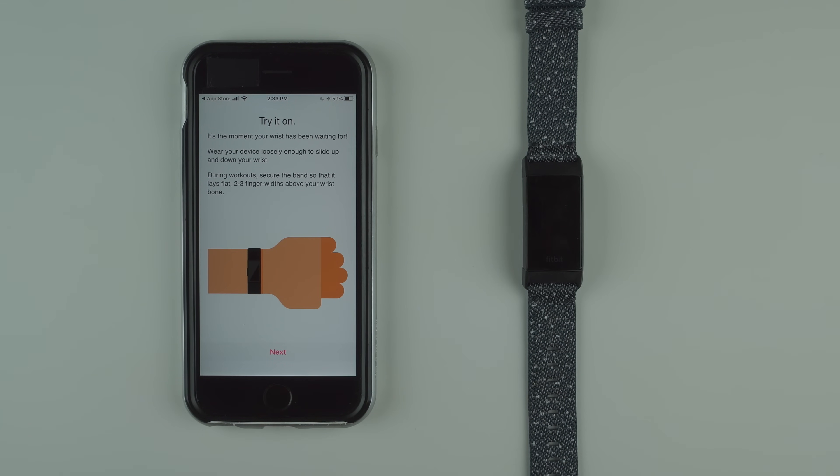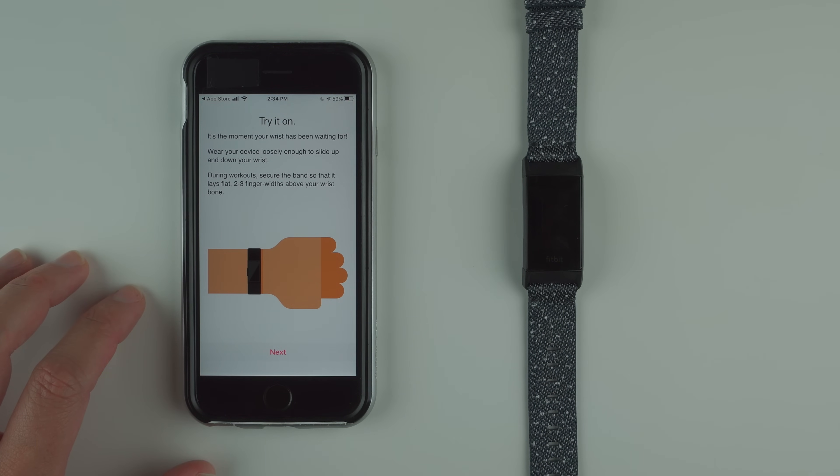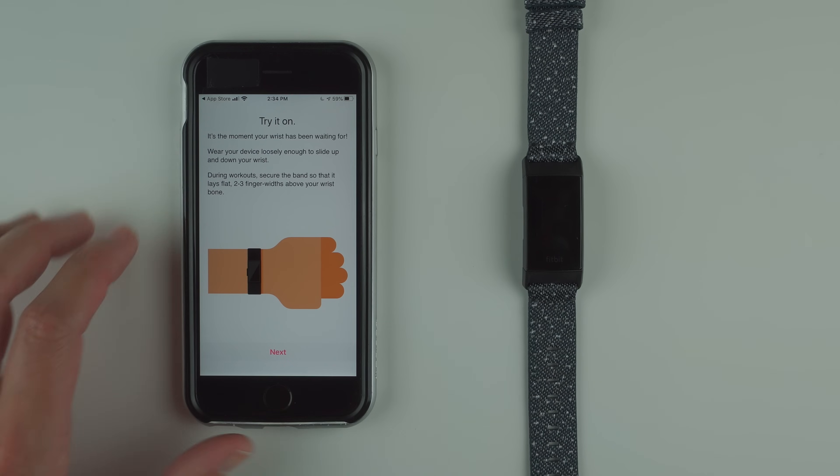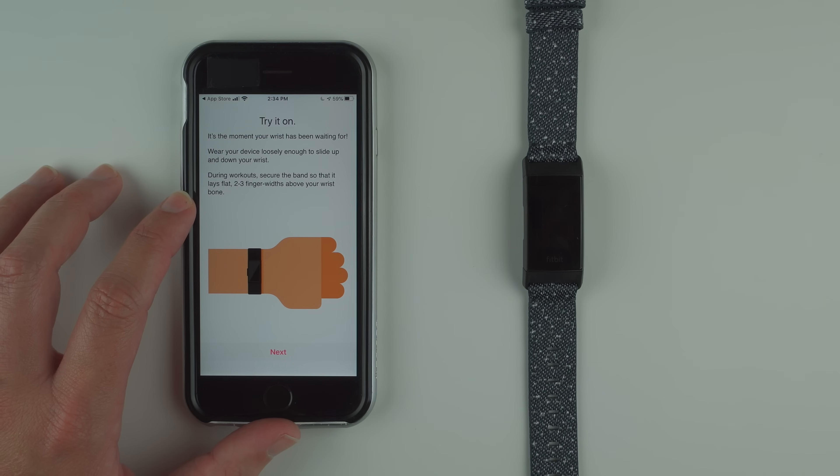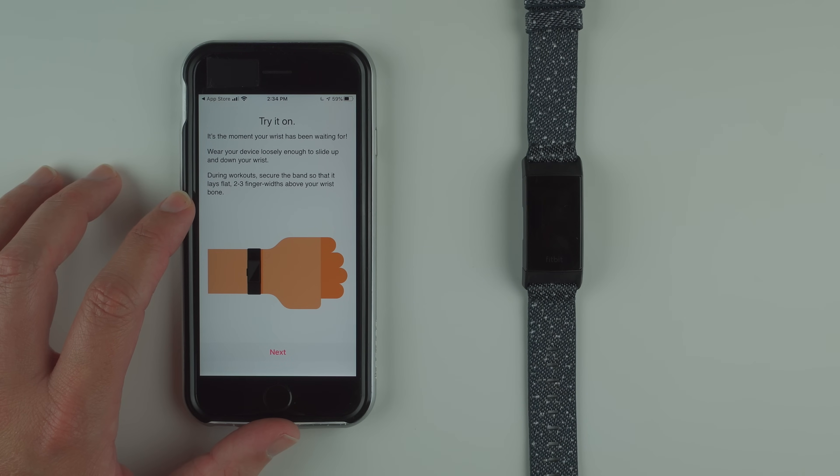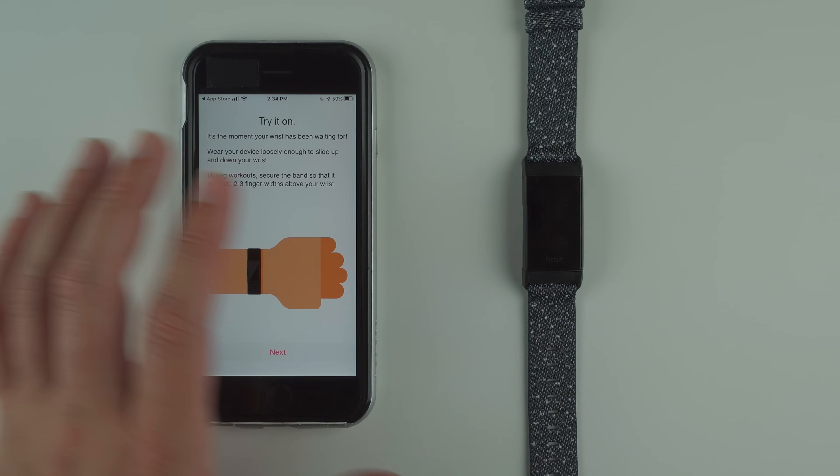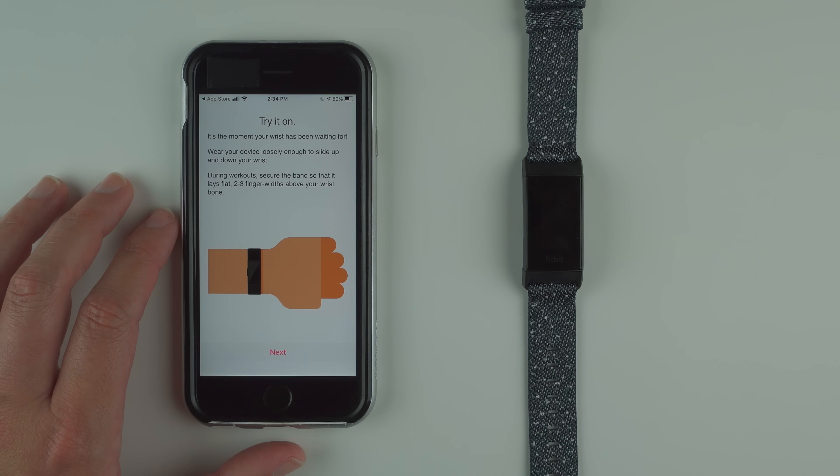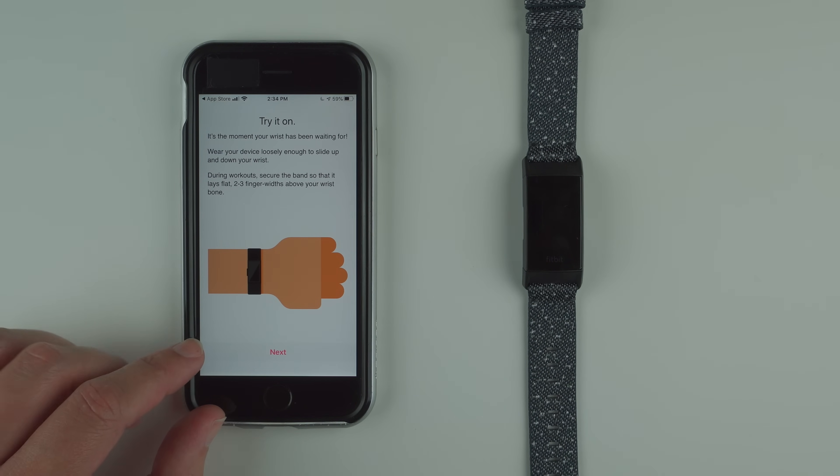It says try it on. It's the moment your wrist has been waiting for. Wear your device loosely enough to slide up and down your wrist. During workouts, secure the band so that it lays flat two to three finger widths above your wrist bone. You can go ahead and try yours on. I want to easily show you the screen so I'm going to keep mine on the table for now, but go ahead and tap next when you're ready.